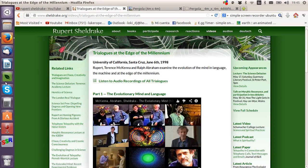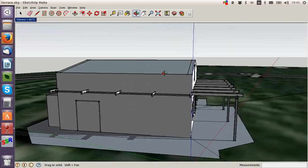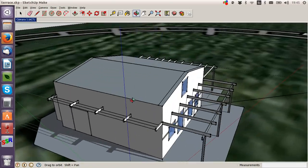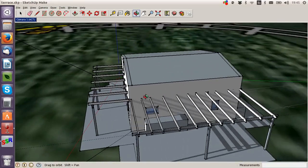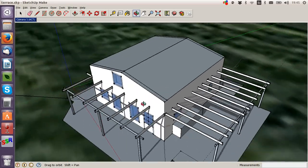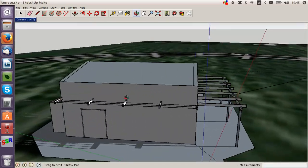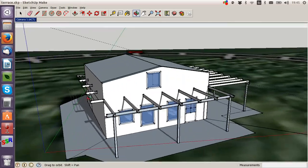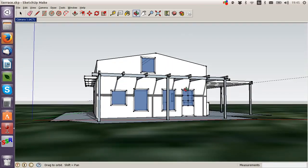SketchUp is a 3D program. It's this 3D program that I'm using to make designs, scale designs of the house that we're building.